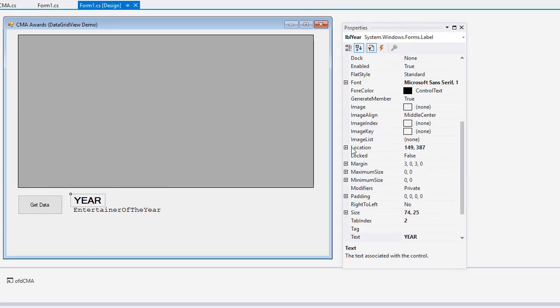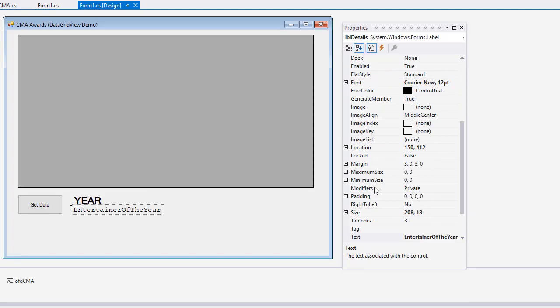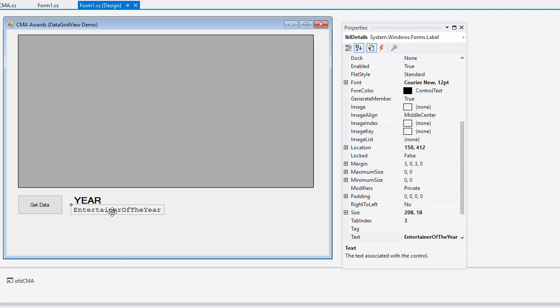I've got a label here called LBL year. And I set the font a little bit bigger. And then I've got another label called LBL details. And I set the font to courier new so it would be monospaced, so things would align very nicely. This label will end up holding four lines of code. I didn't set the auto size to false. I could have. I could have stretched this out. But it will contract and expand it nicely based on the data that's being shown. Okay. So that's our interface. Very simple. Four objects. The main thing I coded was the get data button.